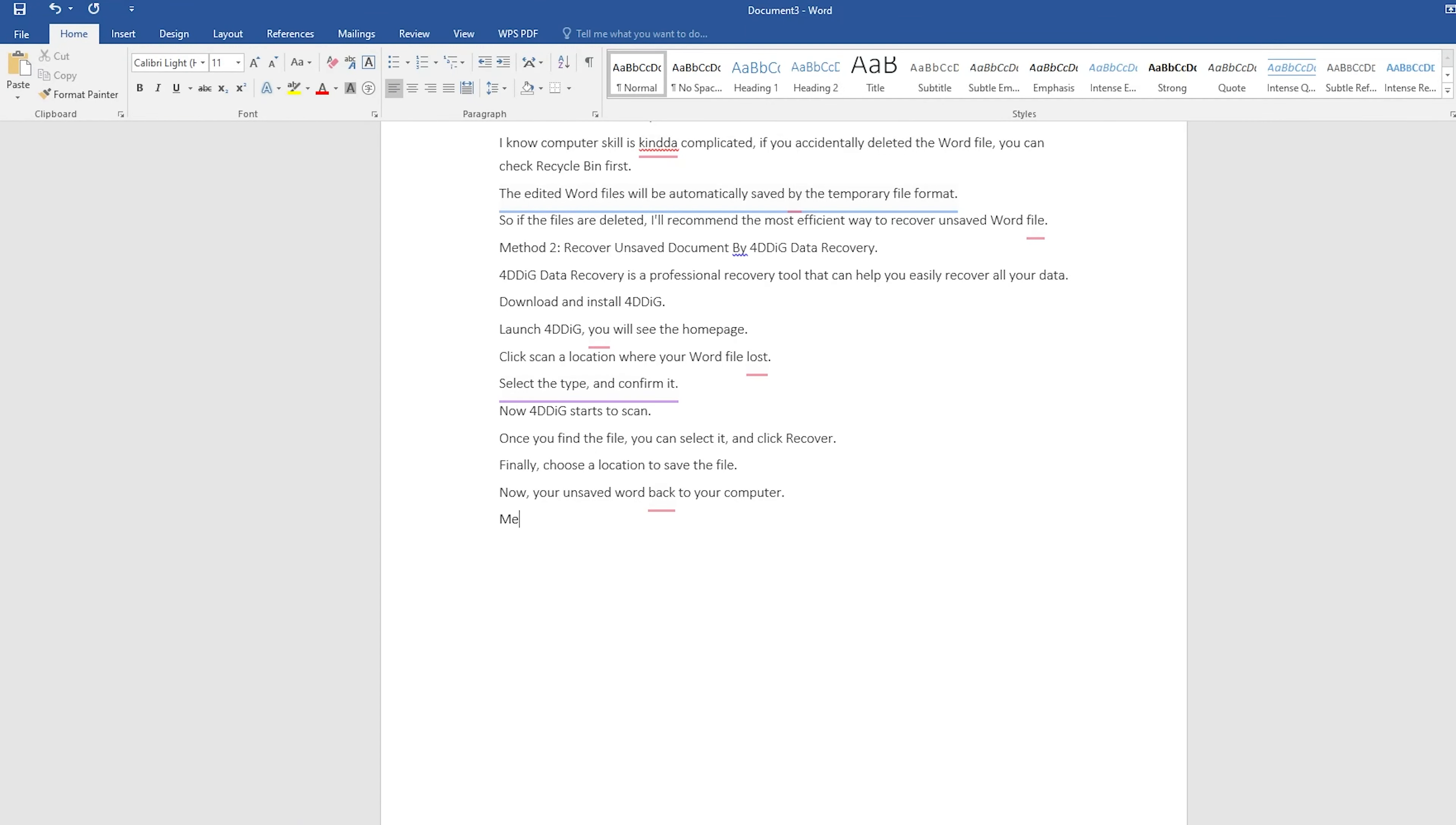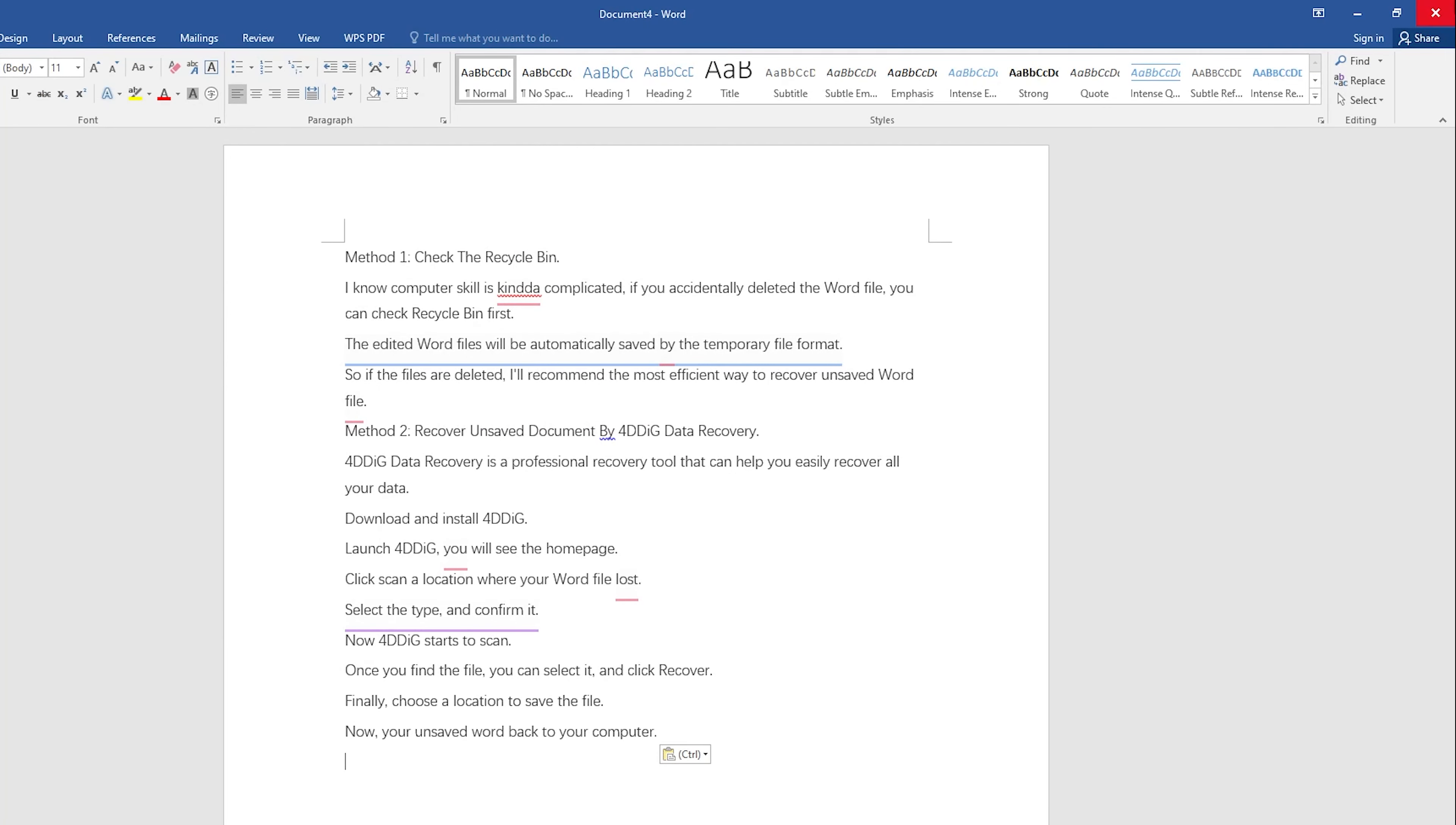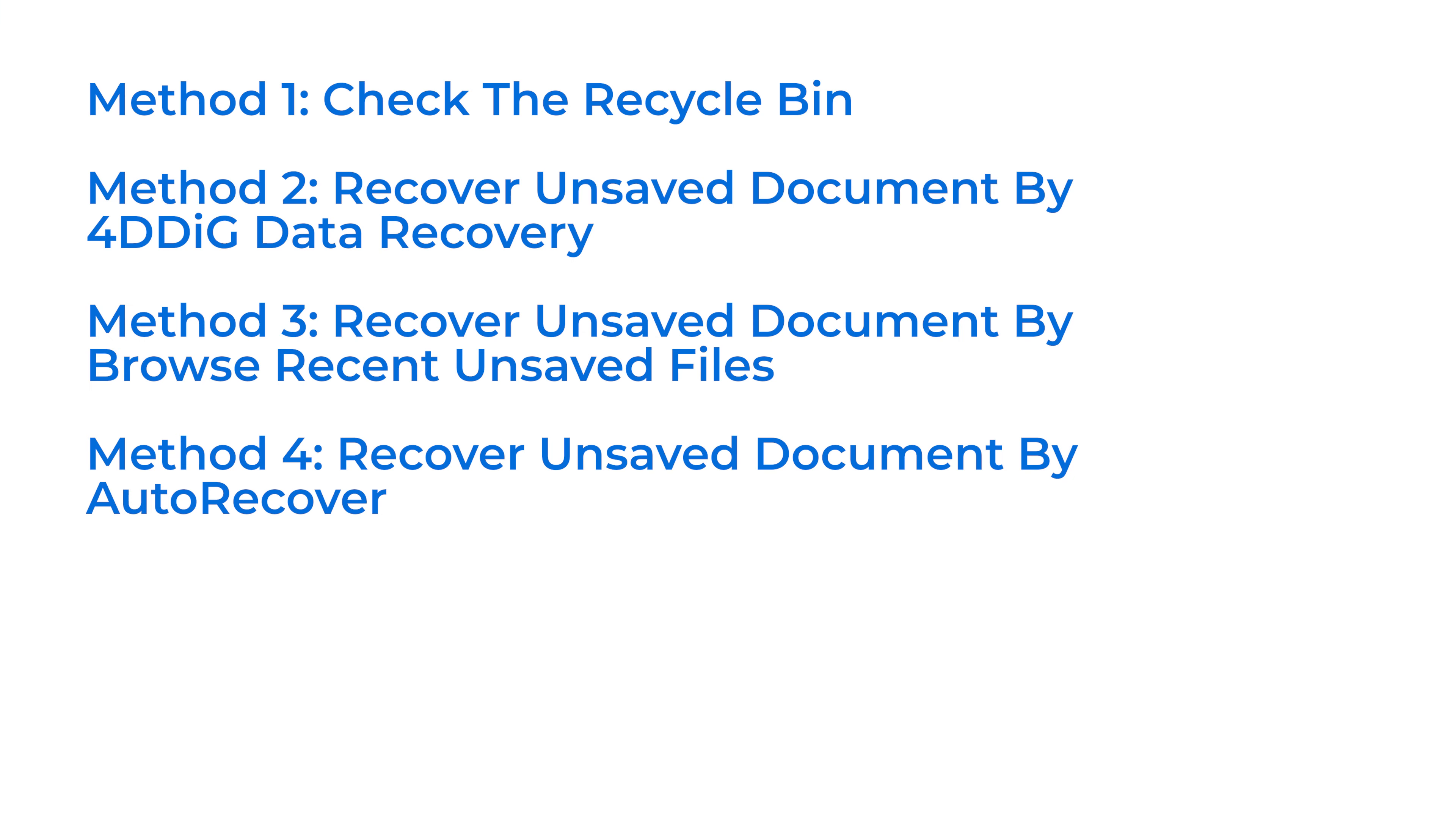Hello, welcome to 4DDiG. Word is the most common text editing office software around the world. And sometimes, Word unpredictably shuts down or you close it without saving it, which causes a disaster that ruins our work. Don't worry, we are here to help you. In today's video, we will show you four methods to help you recover unsaved Word files.